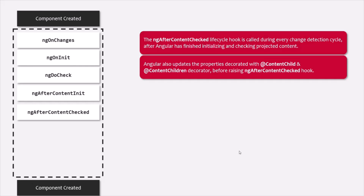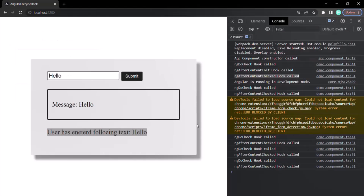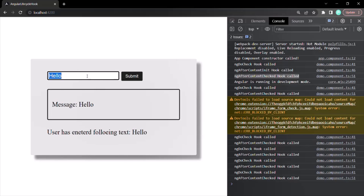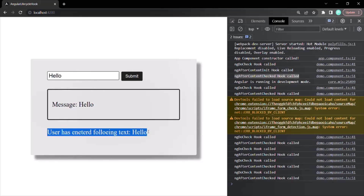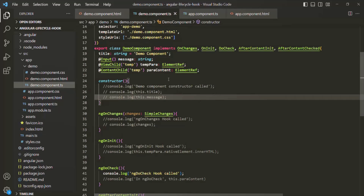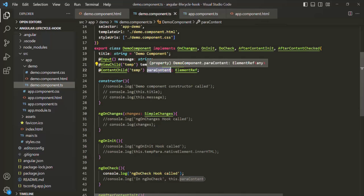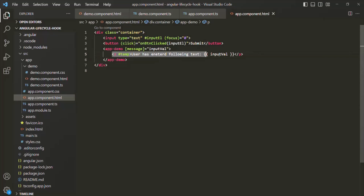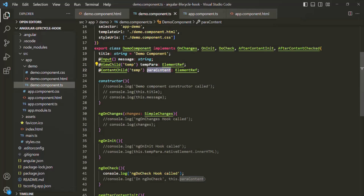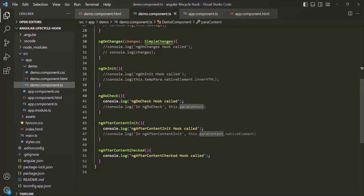Angular updates the properties decorated with @ContentChild and @ContentChildren before raising the ngAfterContentChecked hook. Let's understand this practically. When we enter something in the text box and click submit, the projected paragraph element changes. In the demo component class, we have a property called paraContent, and to this property we are assigning a reference to the projected paragraph element using the @ContentChild decorator. When the paragraph changes, the updated element should be assigned to paraContent just before ngAfterContentChecked gets called.